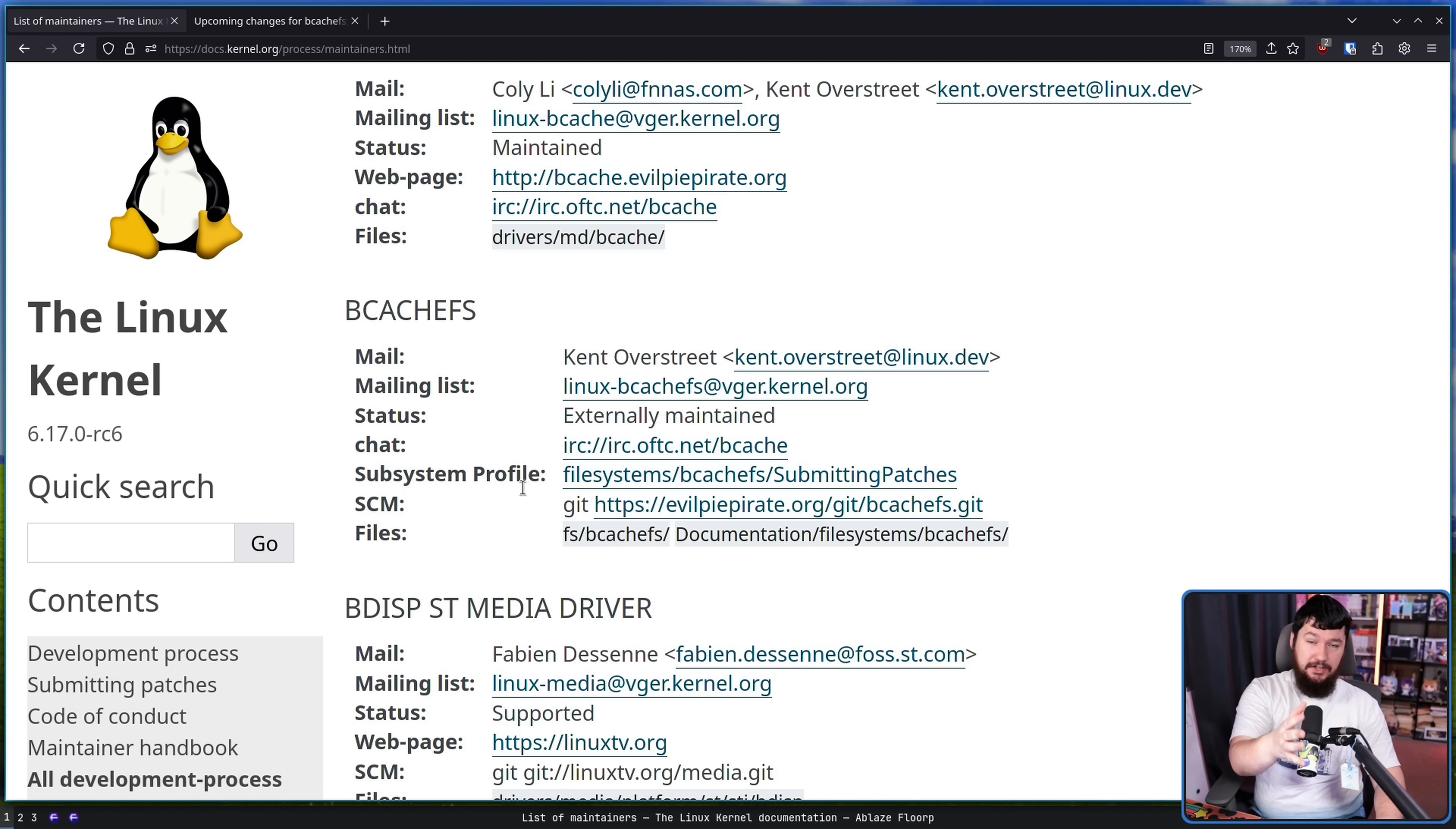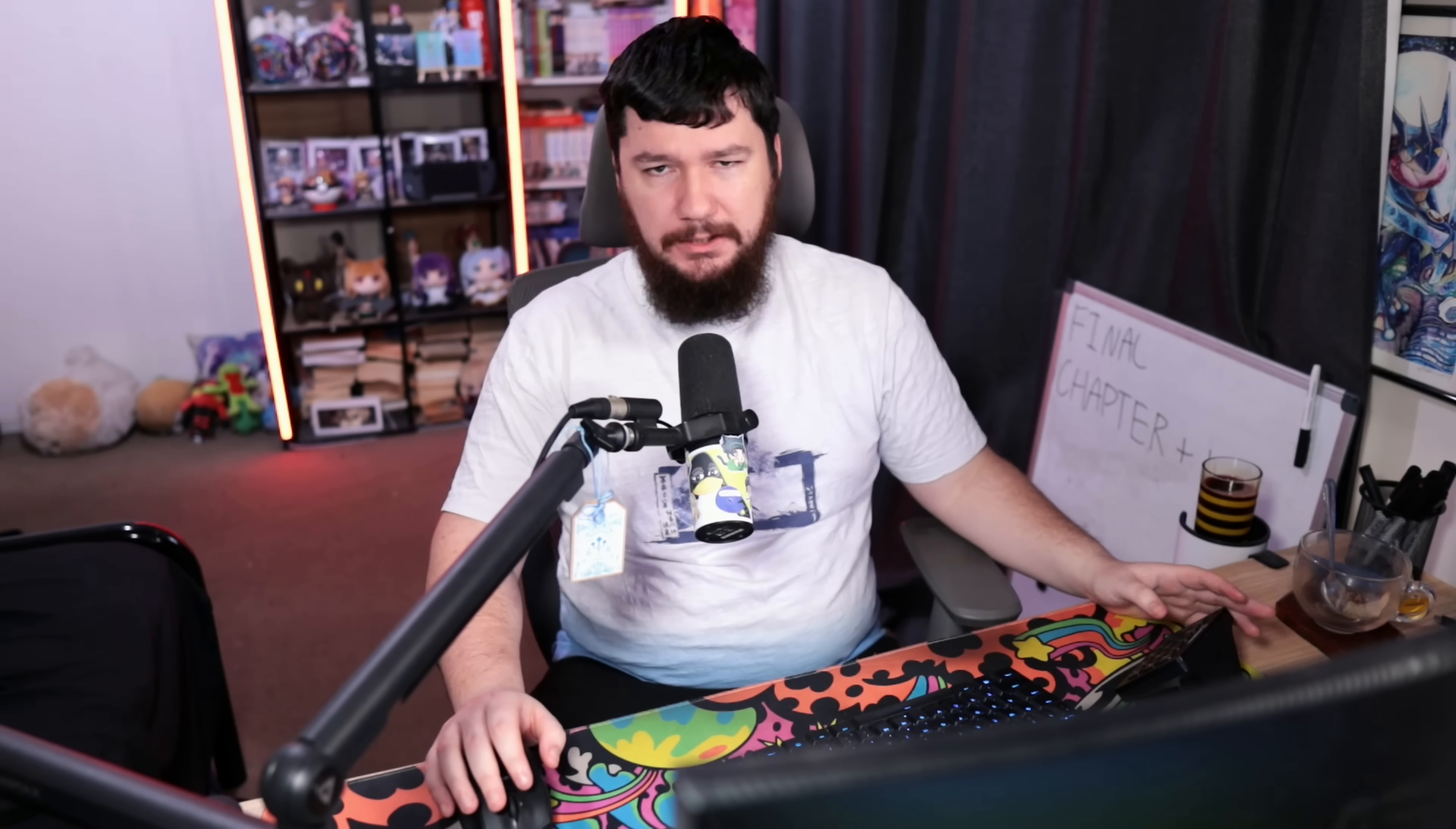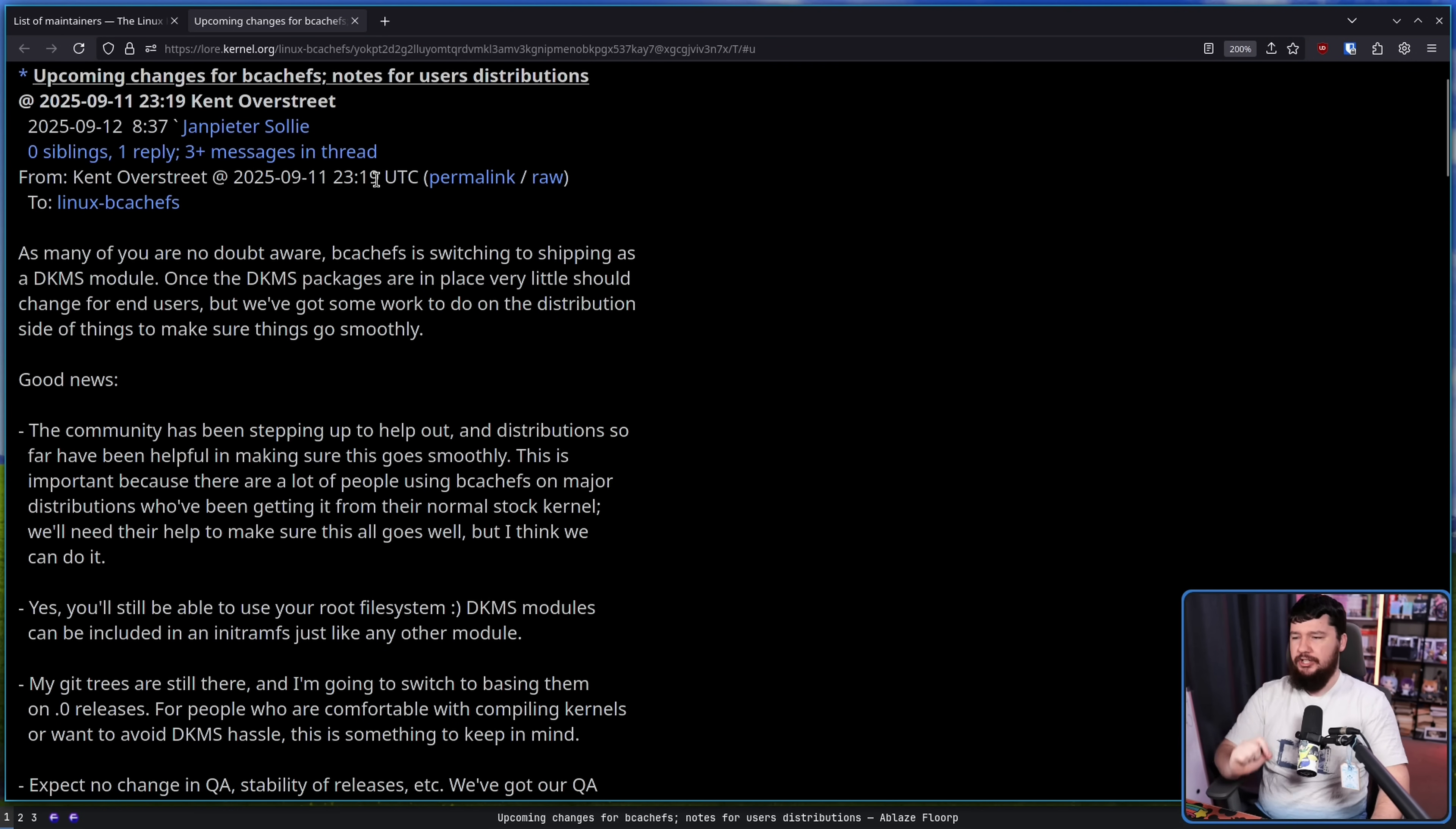And the big question at the time is what happens now? Is the project effectively removed from the kernel? Is the code going to sit there but no one's going to be updating it? Well now we actually know the answer as Kent posted this email. Upcoming changes for BcachFS.